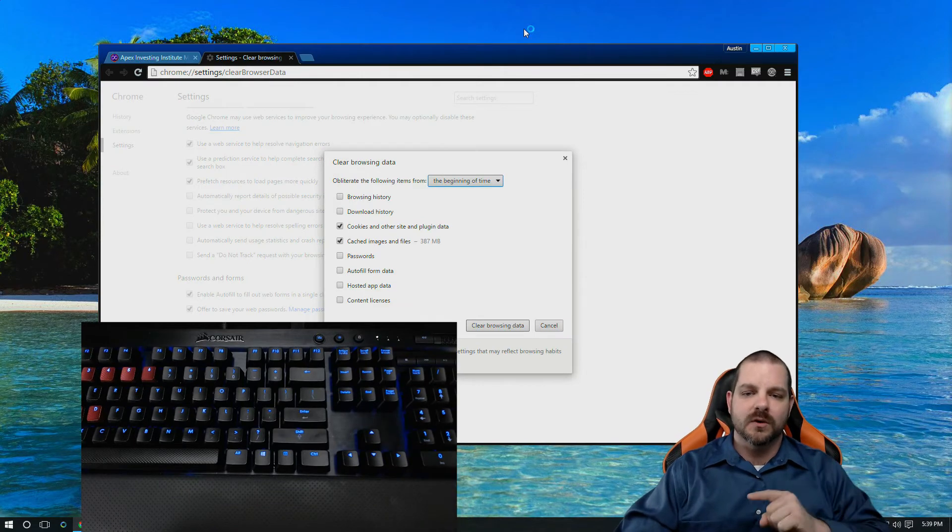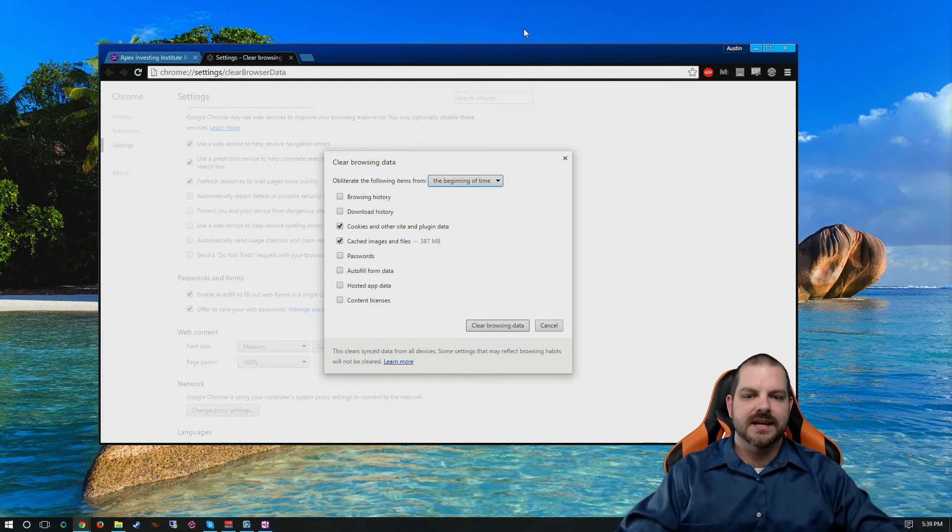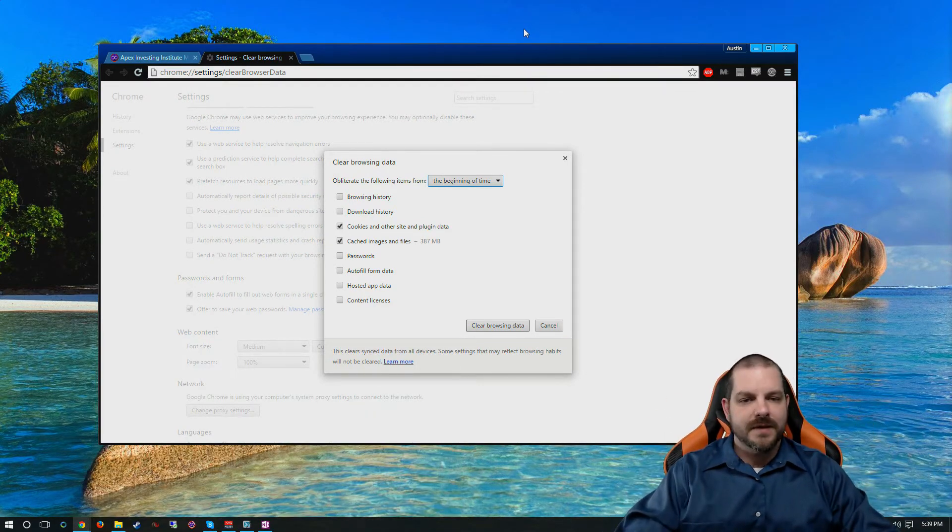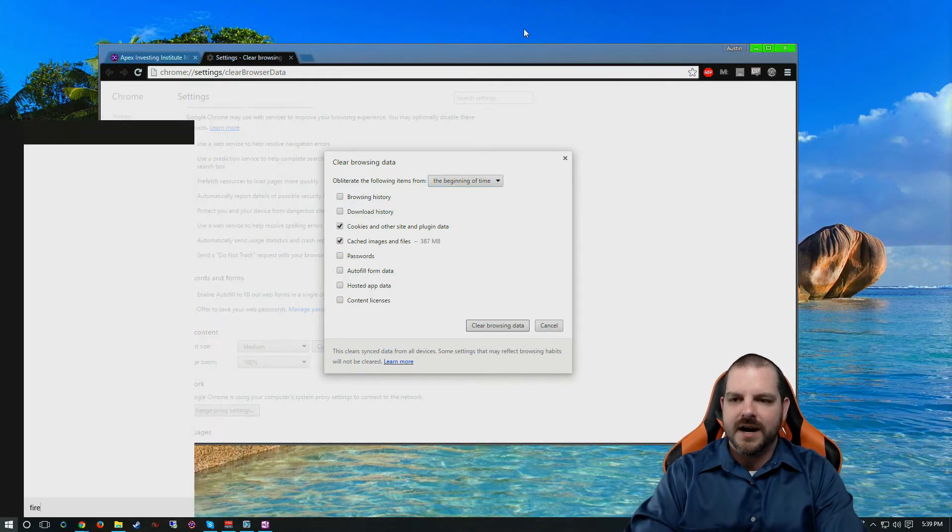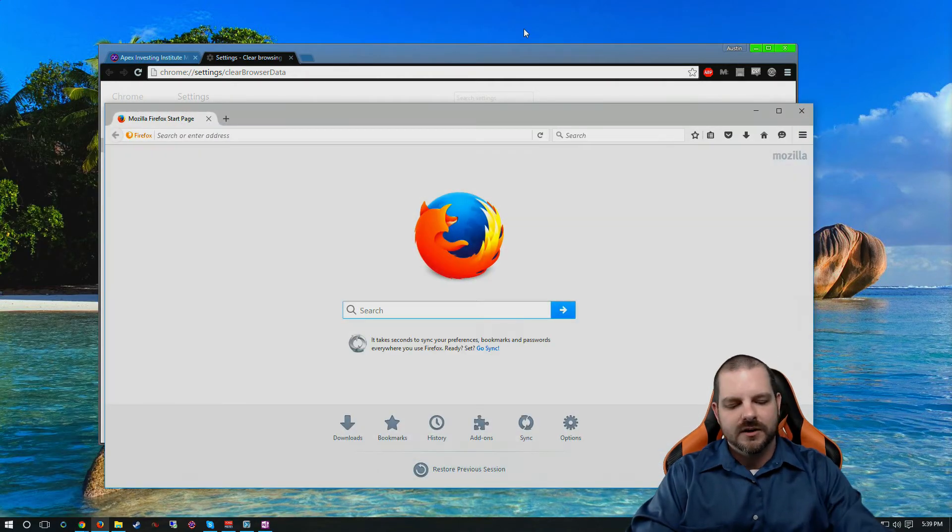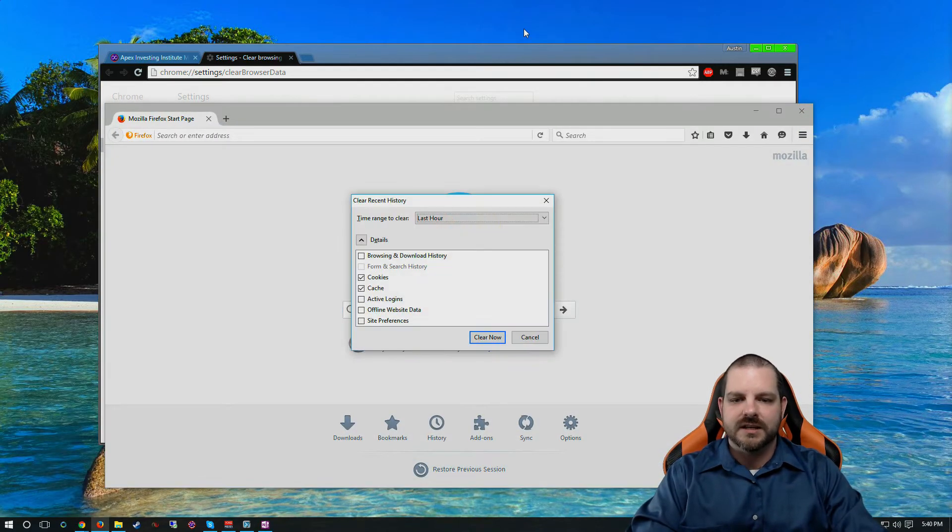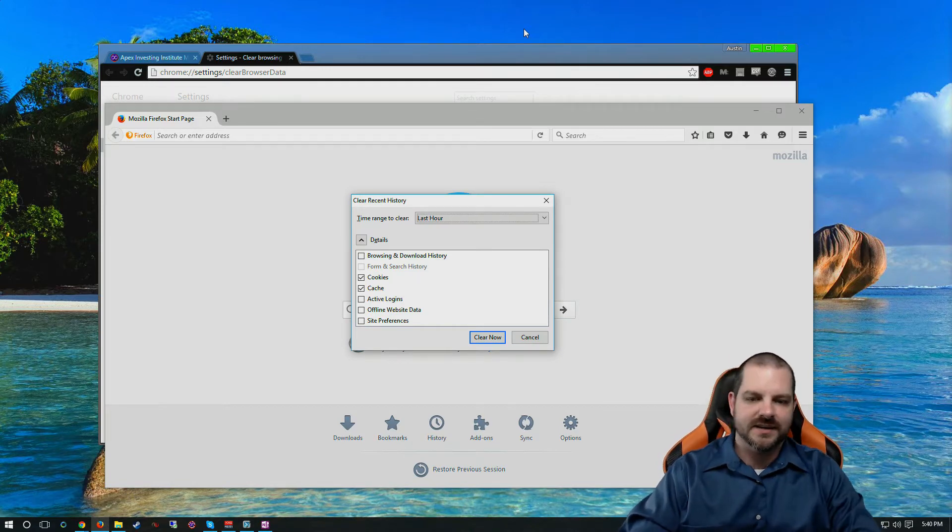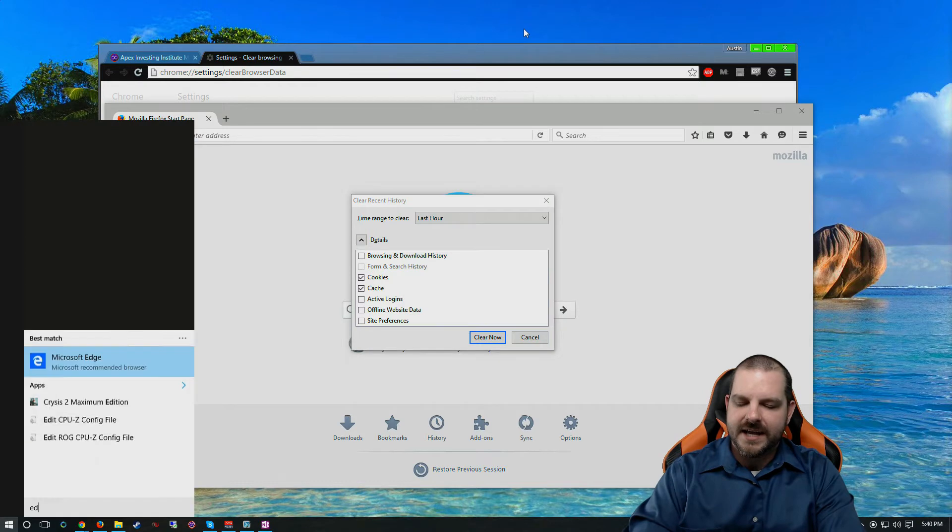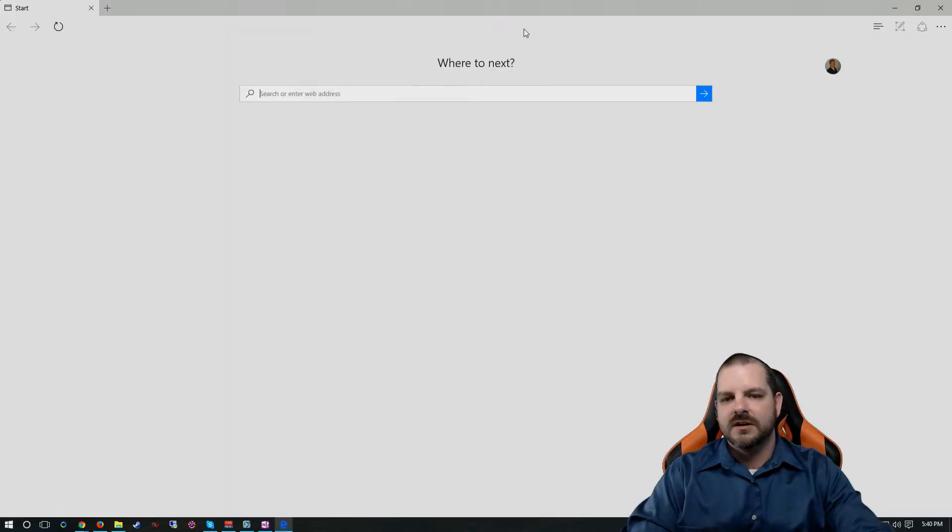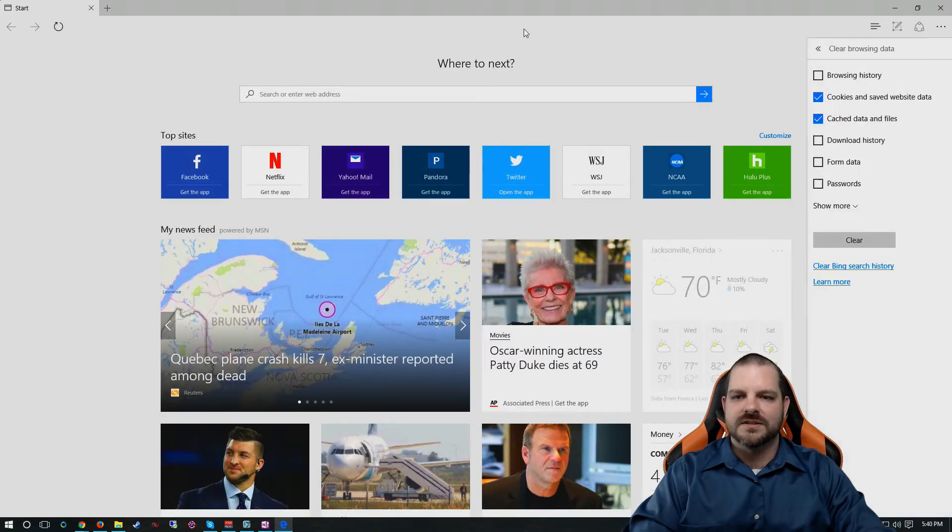That will pull up your clear browsing data menu item. And like I said, it's for any browser. So if you have Firefox open, for example, Ctrl Shift Delete, there's clear recent history, which includes your cookies and cache. If you have Edge in Windows 10, Ctrl Shift Delete.